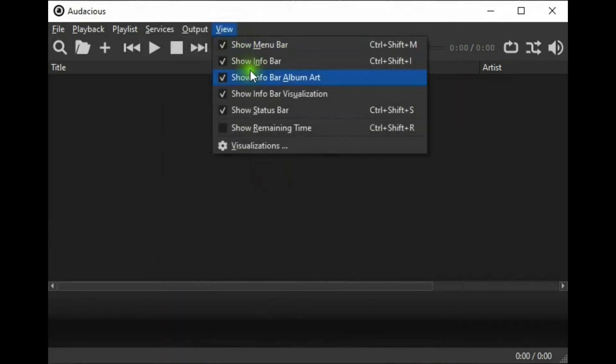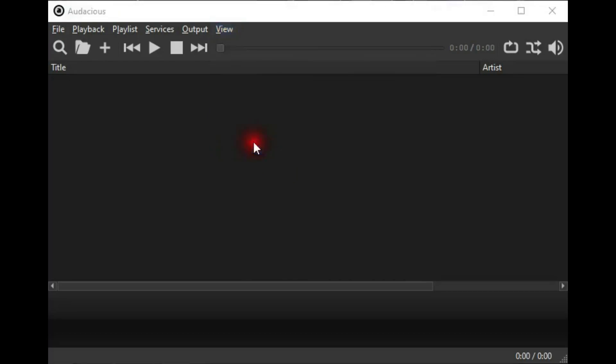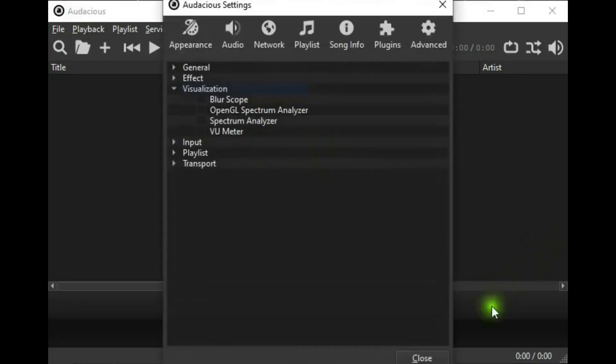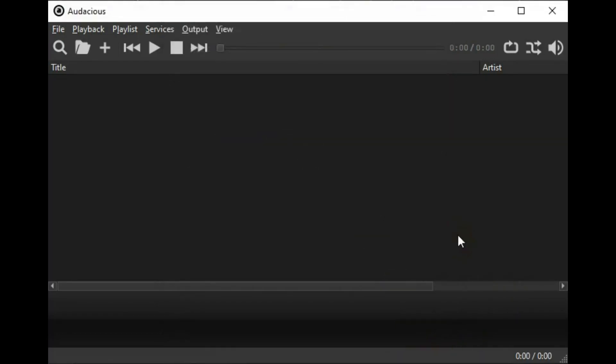View is where you can select the items to be visible on the main window and a link to visualizations in settings. Let's see what Audacious sounds like with a piece of music that I got from the YouTube library, and at the same time, we can take a look at the visualizations that come with it, too.